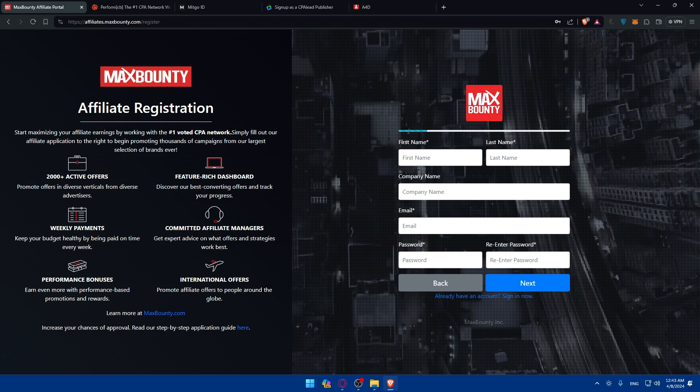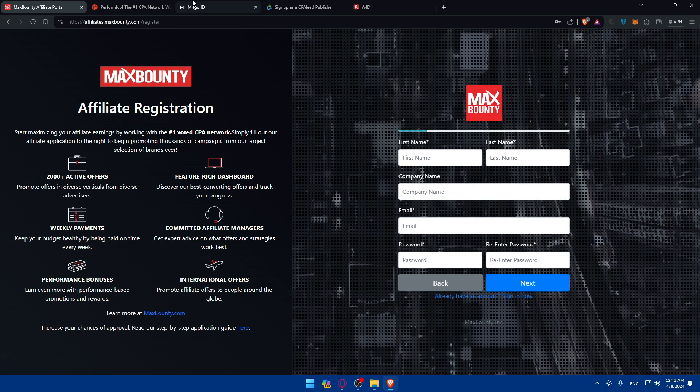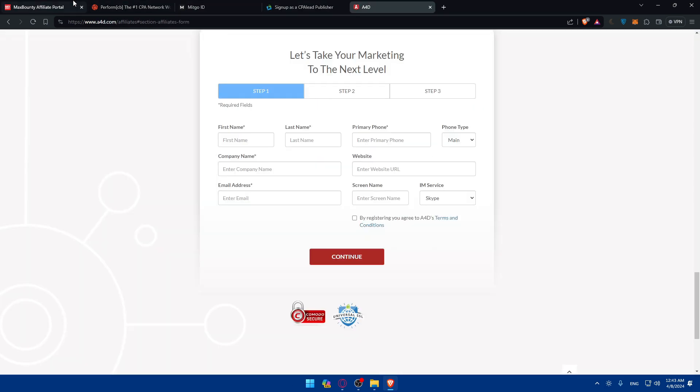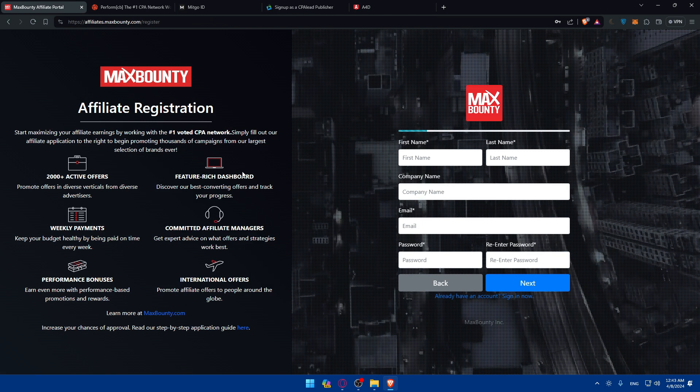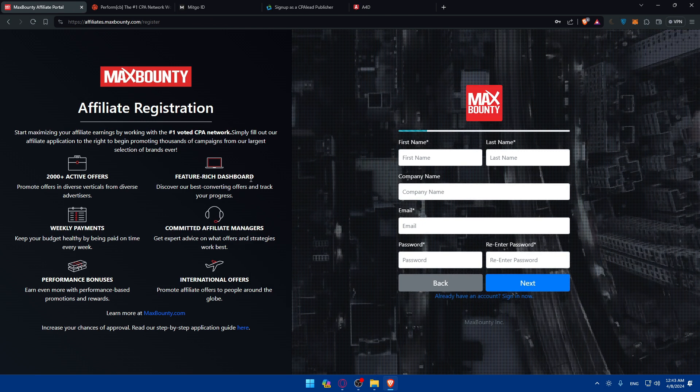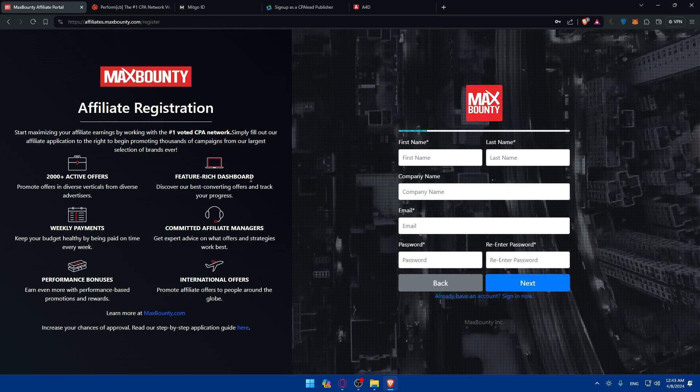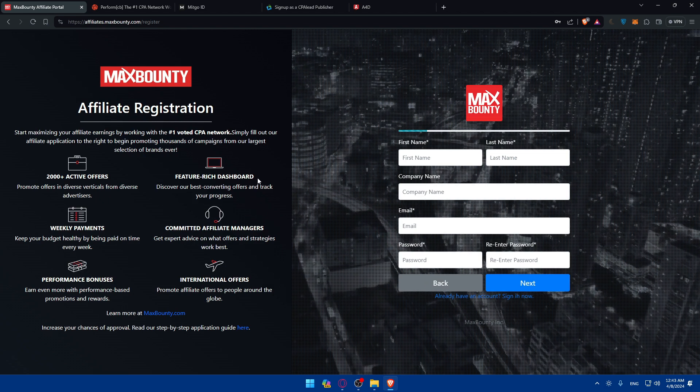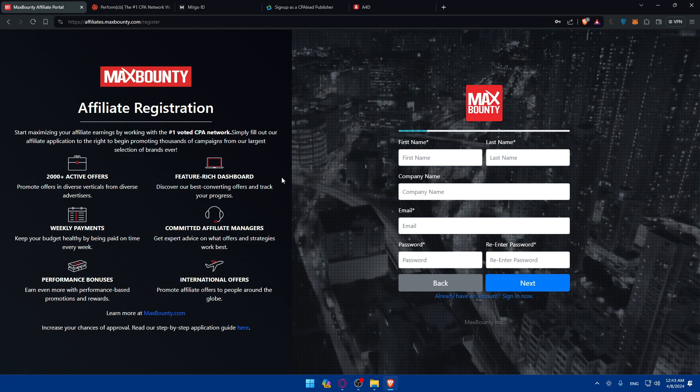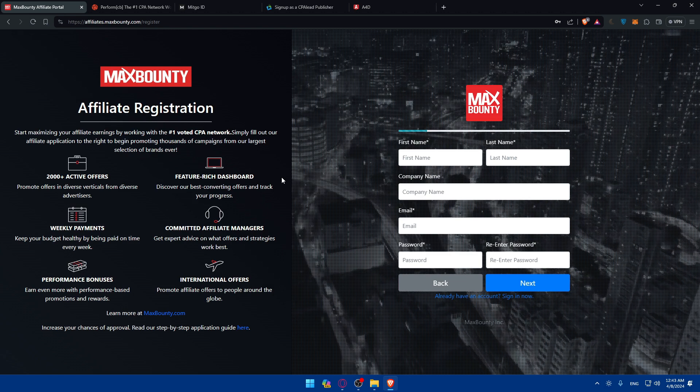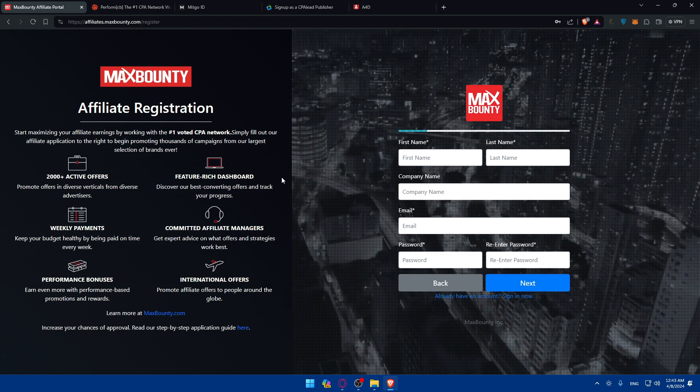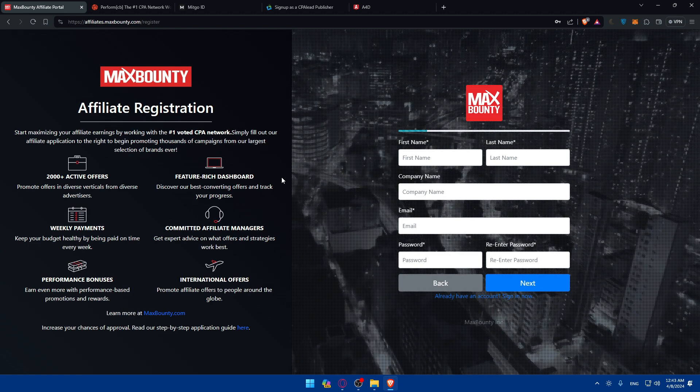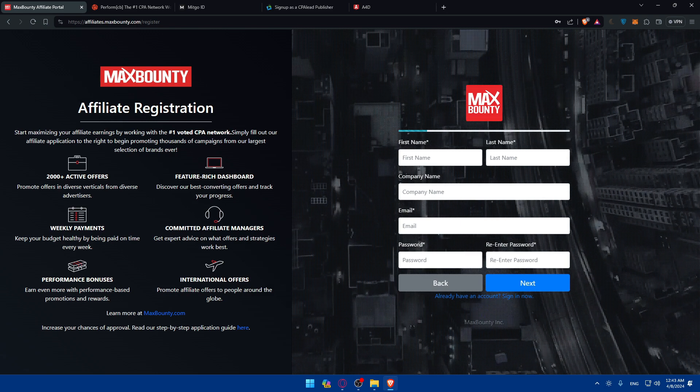With your affiliate link in hand, it's time to start promoting. You can promote wherever you want, like social media, email marketing, content marketing, or even paid advertising, to reach your audience effectively. Tailor your promotion strategies to the preferences and behaviors of your audience for maximum impact.